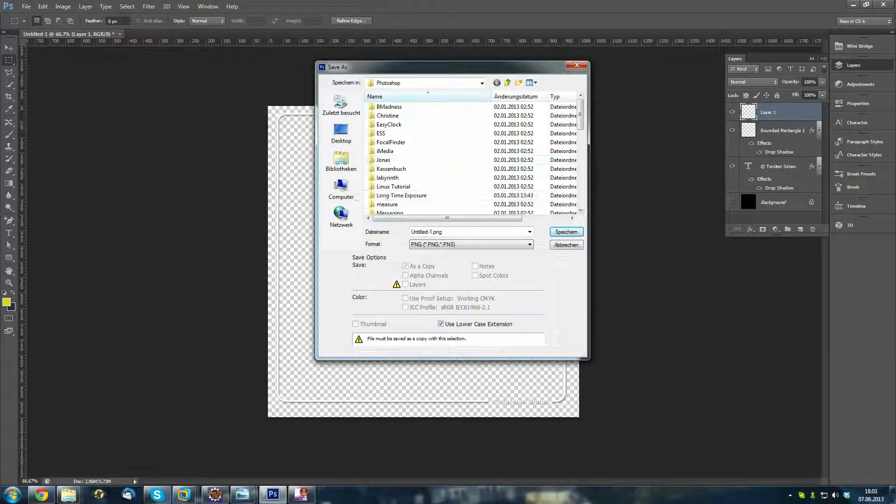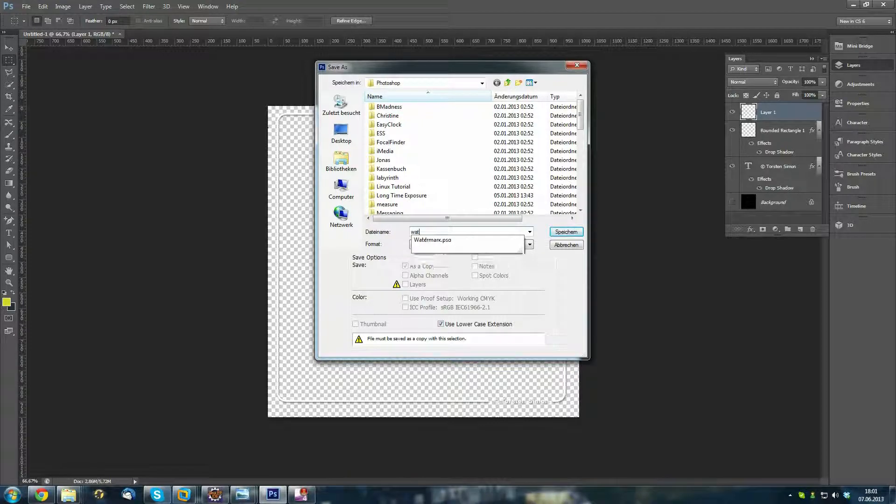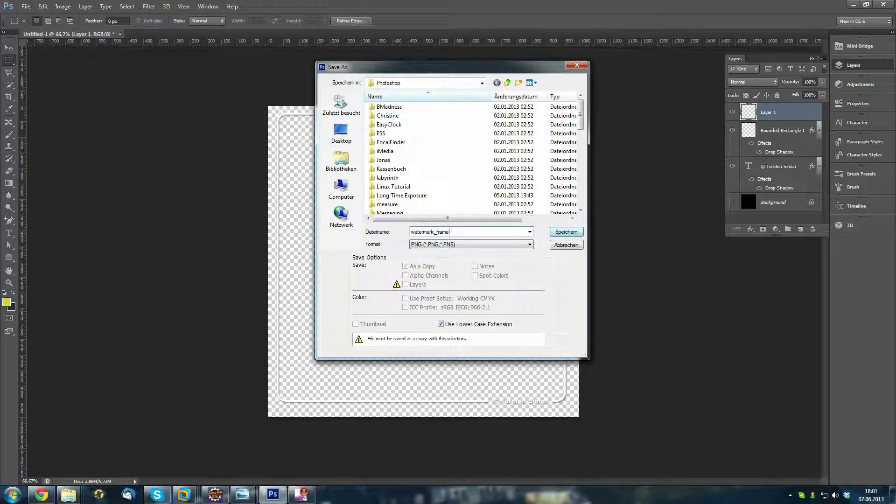I will just save it now here. And I will just call it watermark frame and save this.